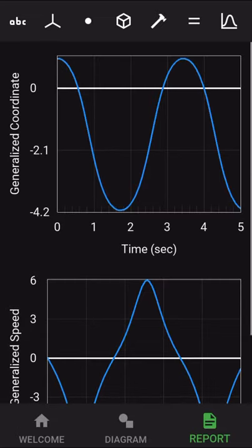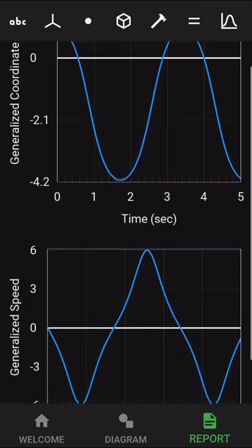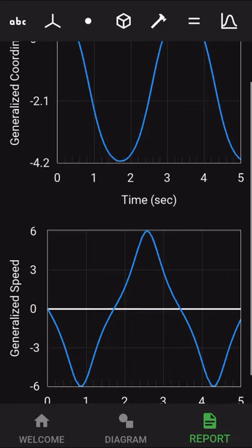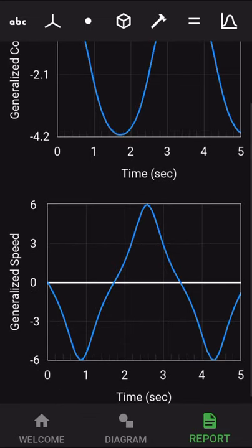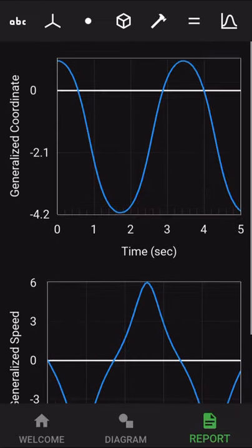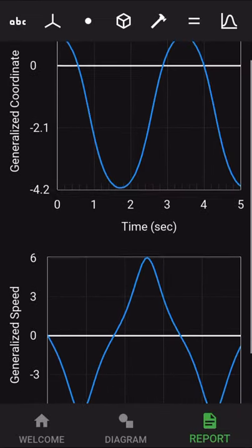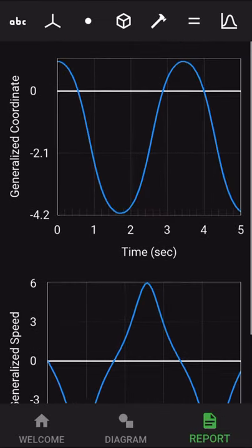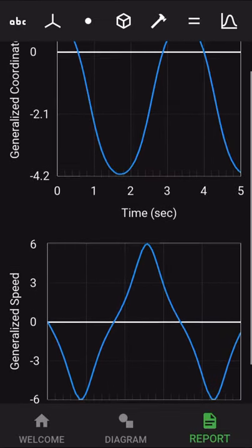And then finally, we have the plot tab, where we can see in the top right kind of a distorted sine wave. And then below it, we have the generalized speed, which is the angular rate, which is really the time derivative of the plot on top.